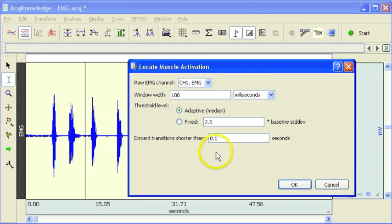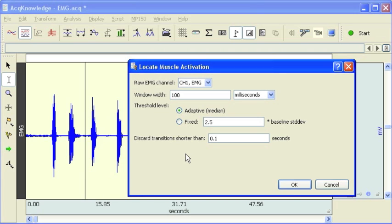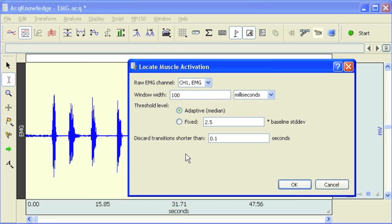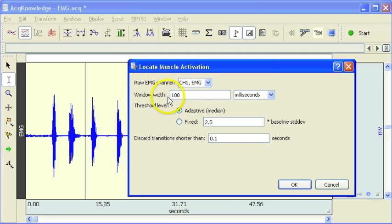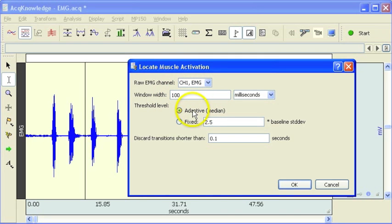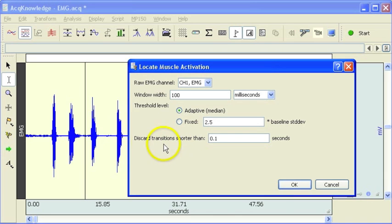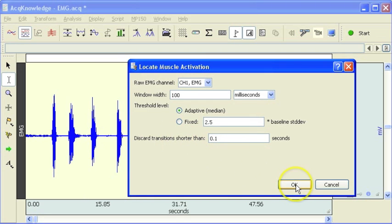And then in order for this to work well, you need to have a reasonably good resting period or a good return to baseline before another muscle activity or further muscle activity occurs. So anyway, let's just leave this the way we've got it set up. So channel 1, we've got an integrated window width of 100 milliseconds, we're going to use the default adaptive method, and then we're going to use the discard transition shorter than 100 milliseconds option.